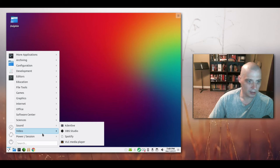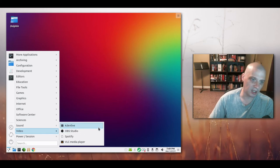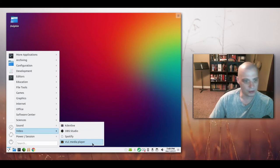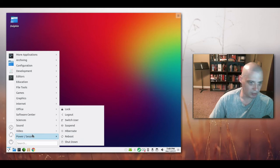And under Video we have KadenLive, OBS Studio, Spotify, and VLC again. And then we have our Power Sessions.